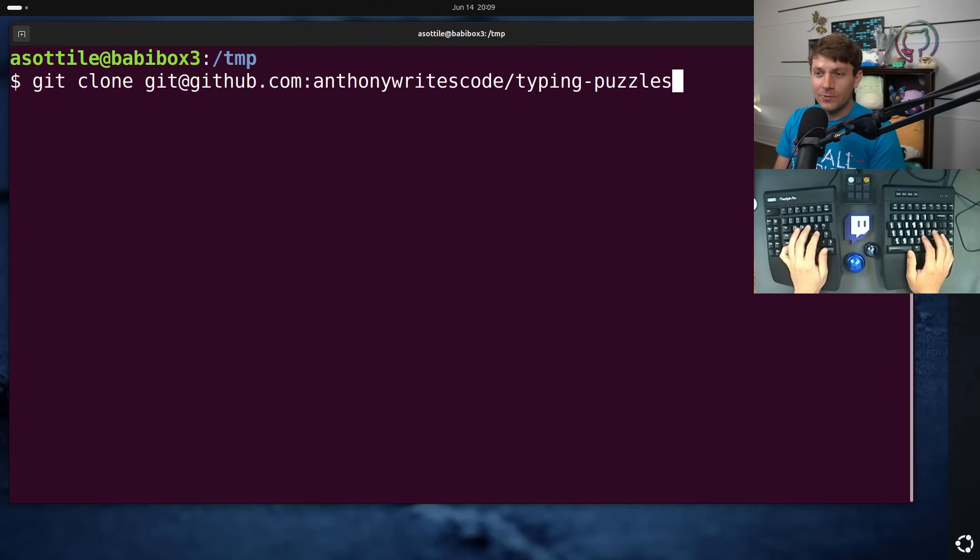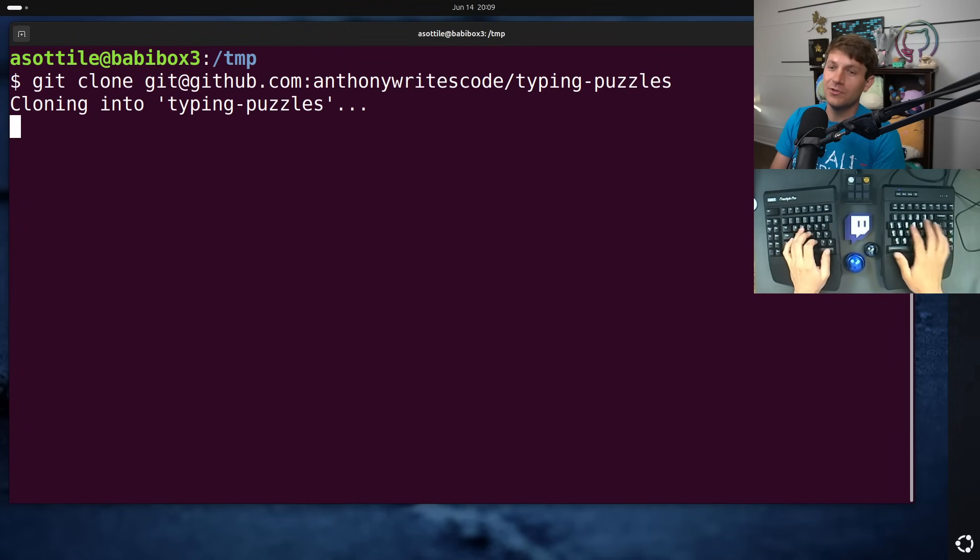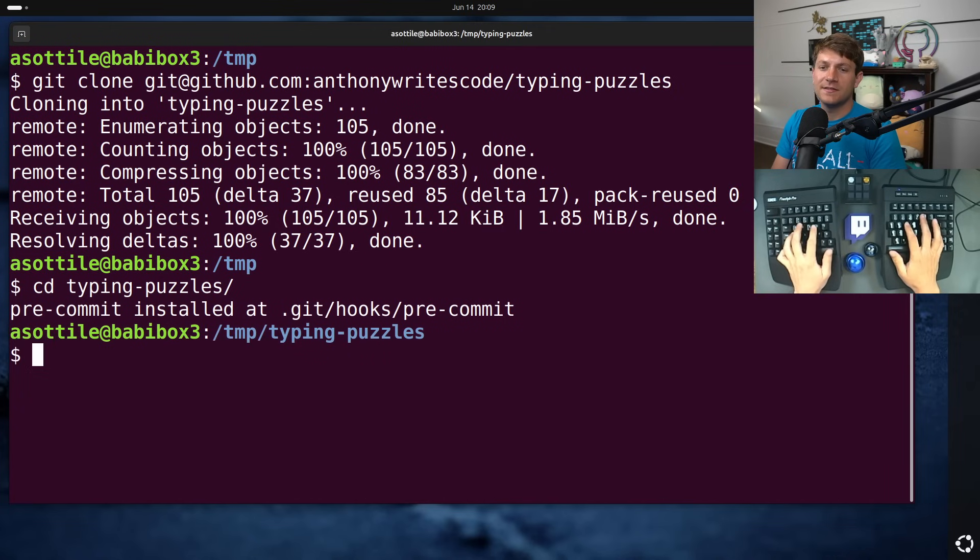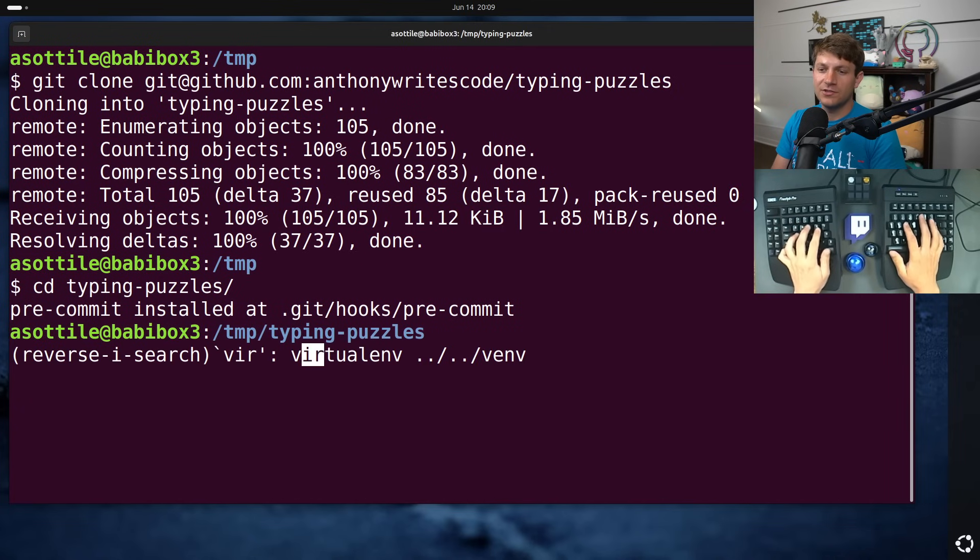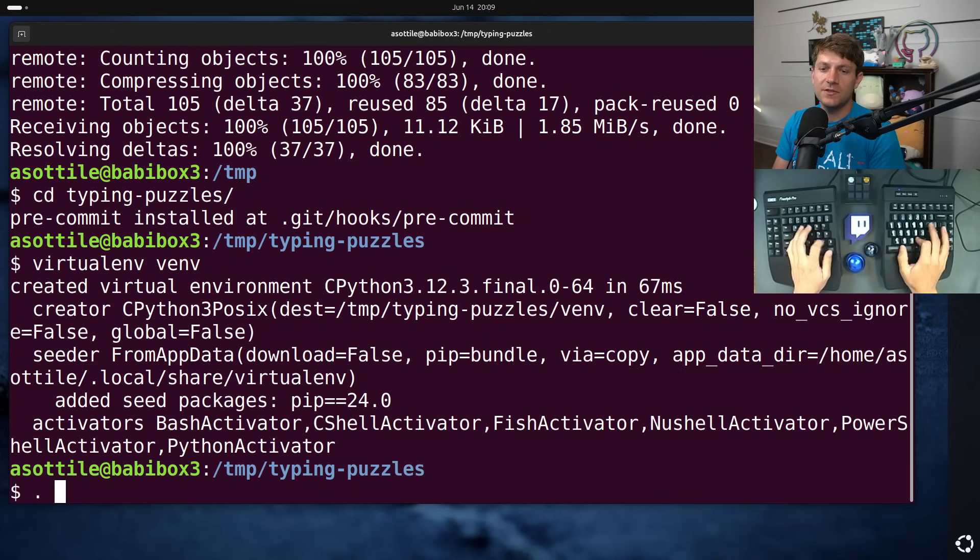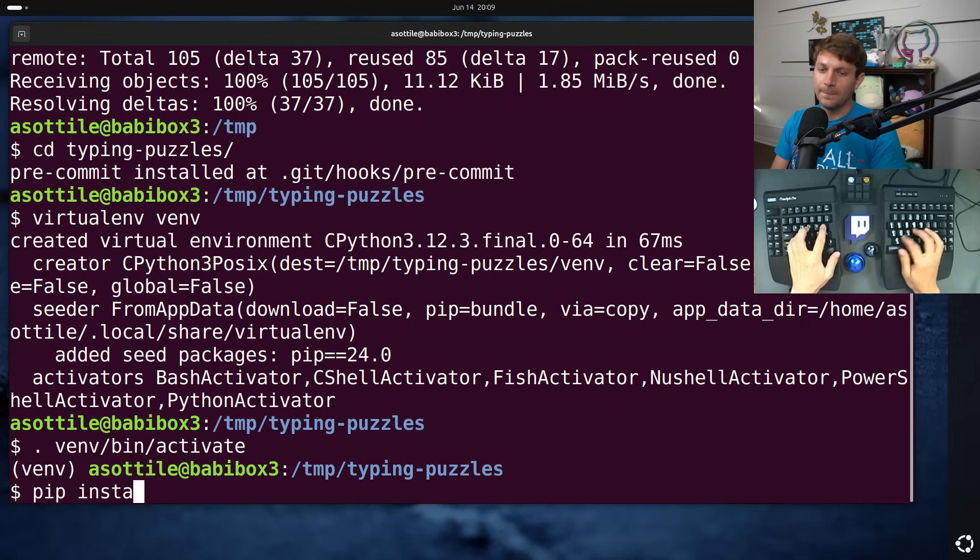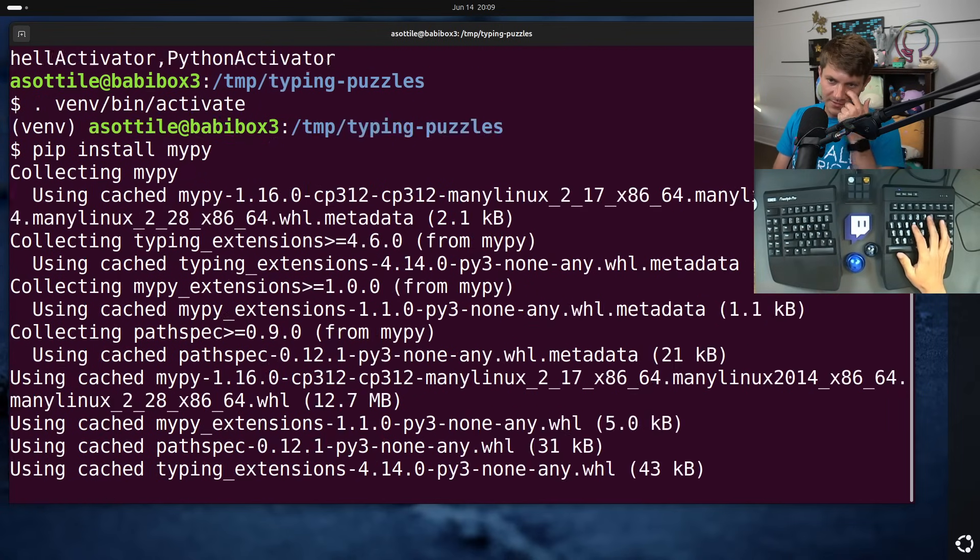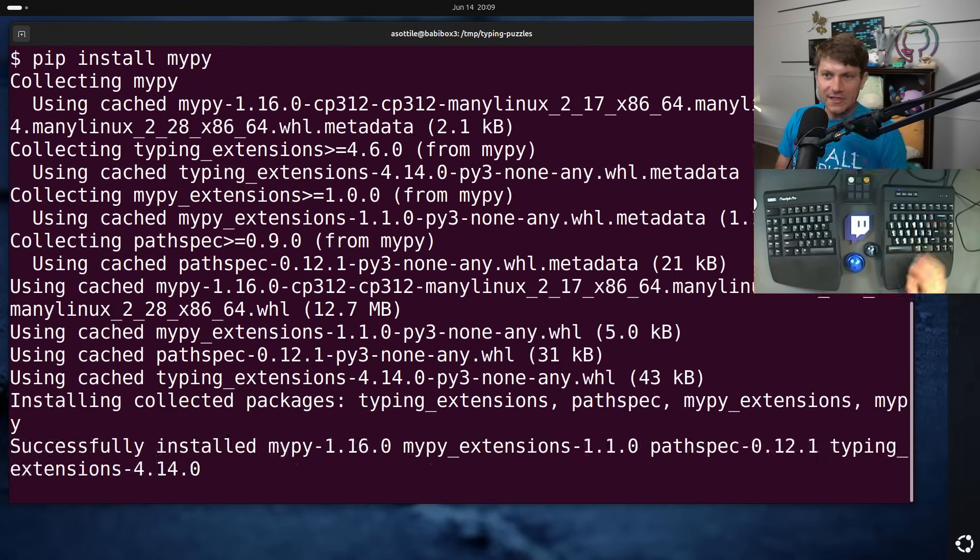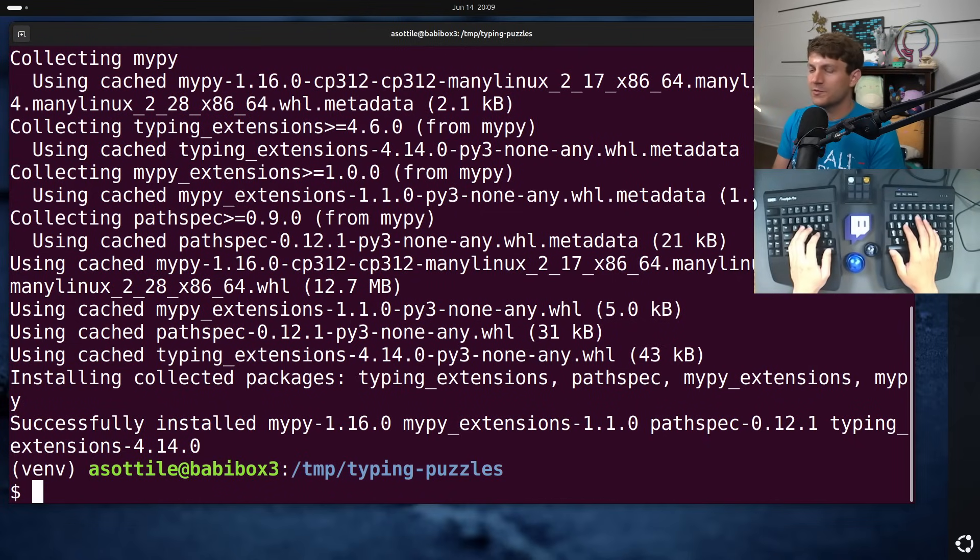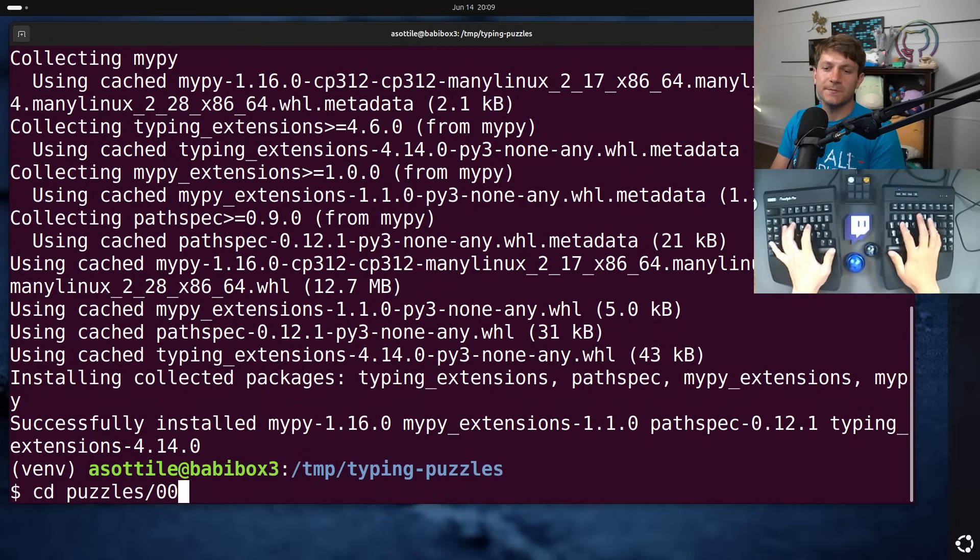As always I usually clone this so you can see where it's coming from and then set up a virtual environment so that you can see what version of the tools we're using and we'll do that again. I believe we're using 116 of MyPy, yes indeed, and we're using Python 3.12, although it doesn't matter for this puzzle.